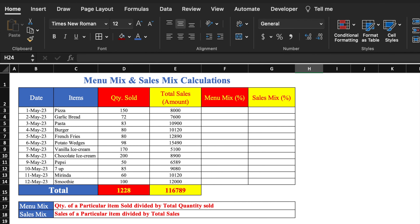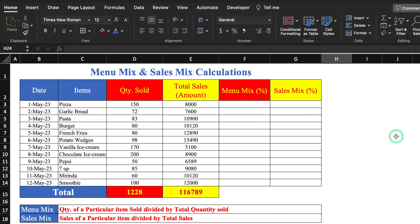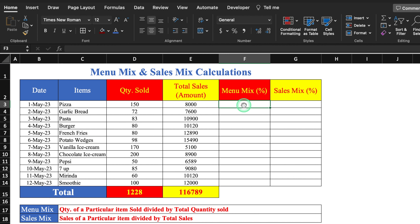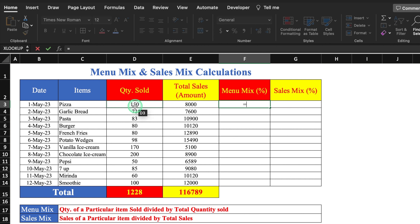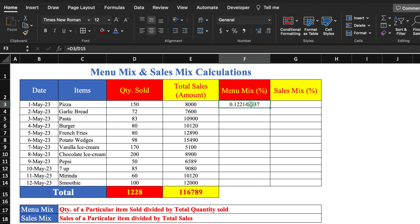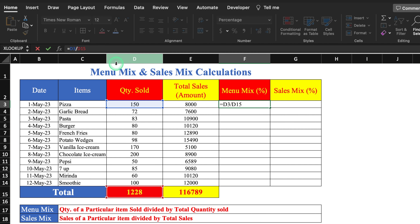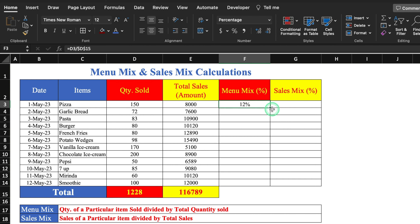Our next topic is menu mix and sales mix calculations. Menu mix is the quantity of a particular item sold divided by total quantity sold. We enter the formula: quantity of a particular item divided by total quantity sold of all items. We select percentage, go to the formula bar, click next to the total cell reference and press F4 to lock it with a dollar sign, then hit Enter and drag. The menu mix of all items is now calculated.